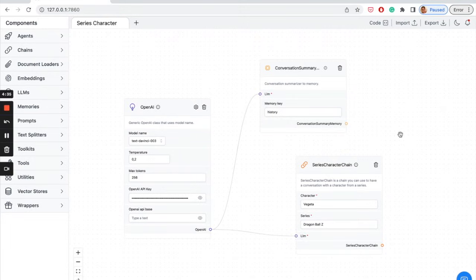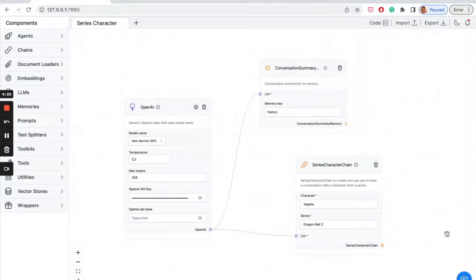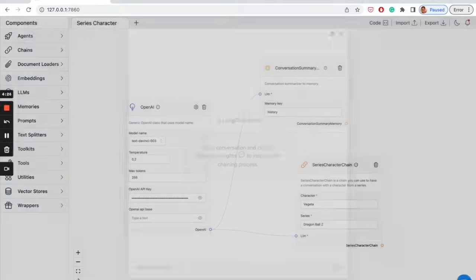Another simple example is the series character chain, which has a pre-built prompt structure for the model to behave like any character you'd like. I chose Vegeta from Dragon Ball Z. Let's talk to him.